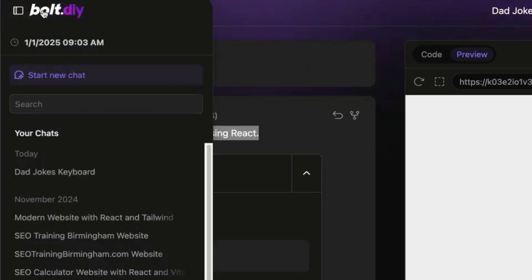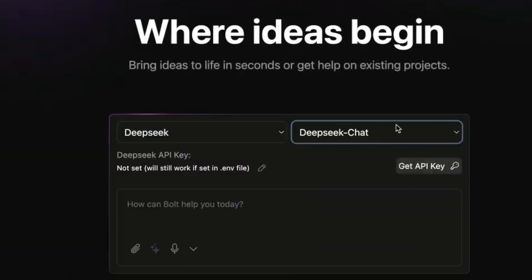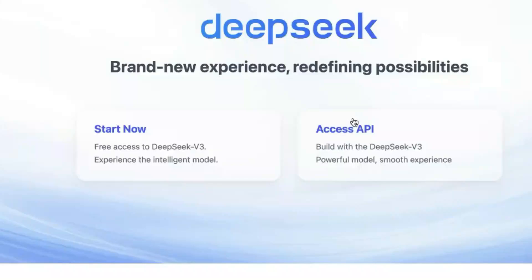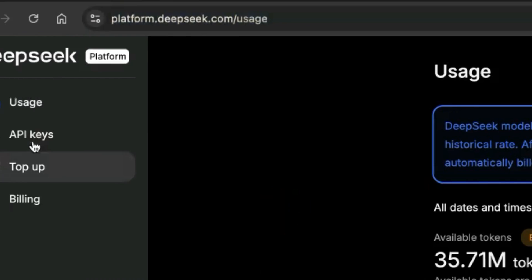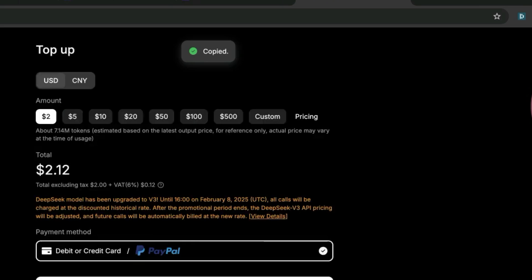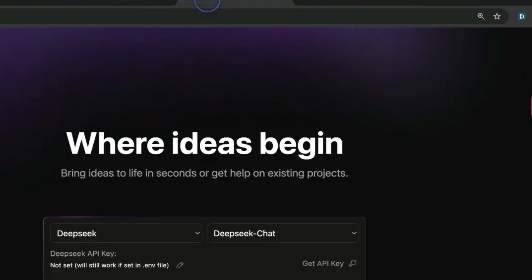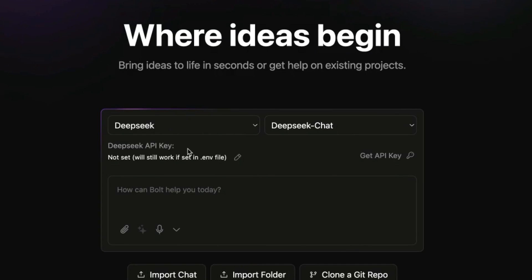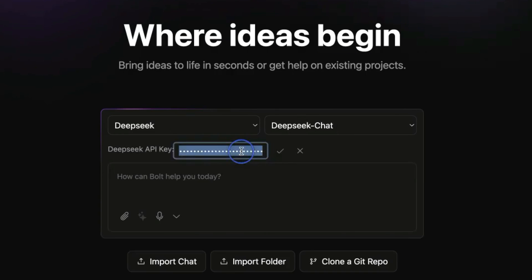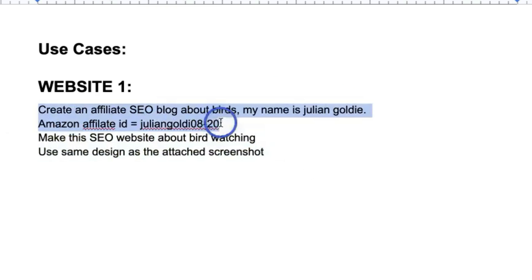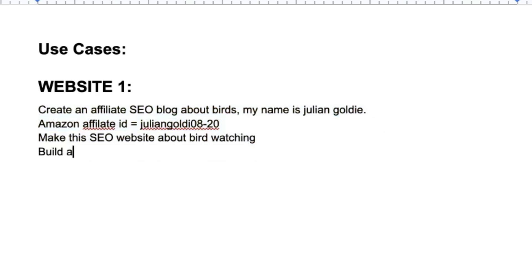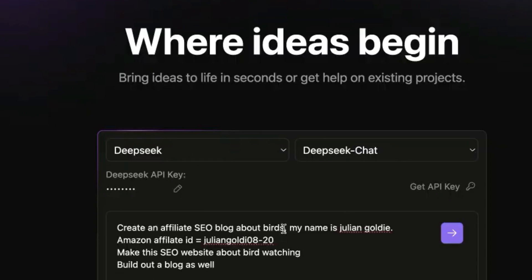Now I'm going to switch to DeepSeek because everyone's talking about it. To get access to the API, go to platform.deepseek.com and grab an API key — it's really cheap, maybe a tenth of the price of Claude 3.5 Sonnet. We're just going to plug in an API key and then we can say 'create an affiliate SEO blog about birds, my name is Julian Goldie, Amazon affiliate ID is this, build out a blog about bird watching.' We'll send that.